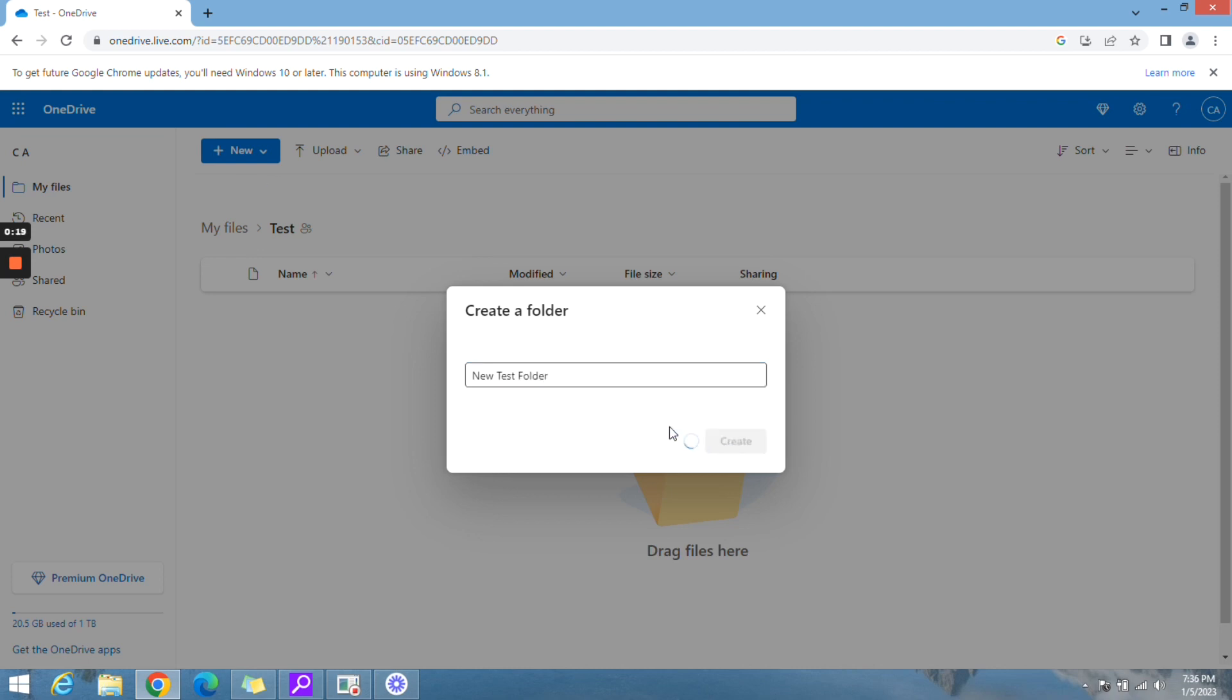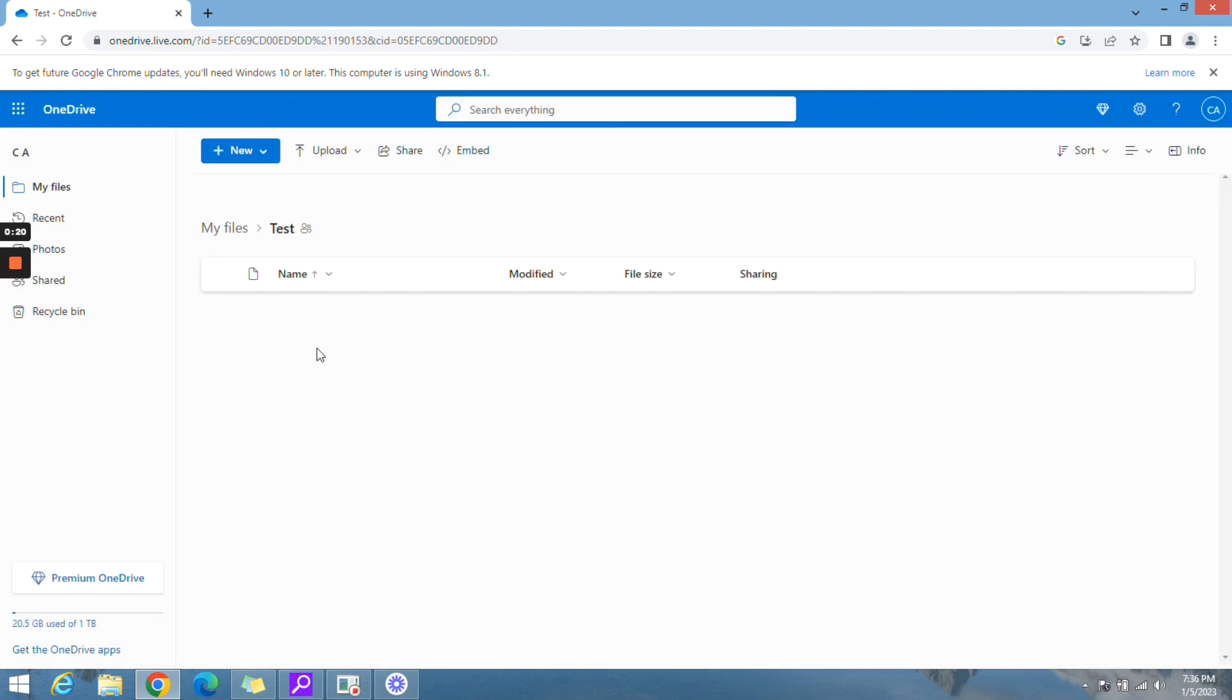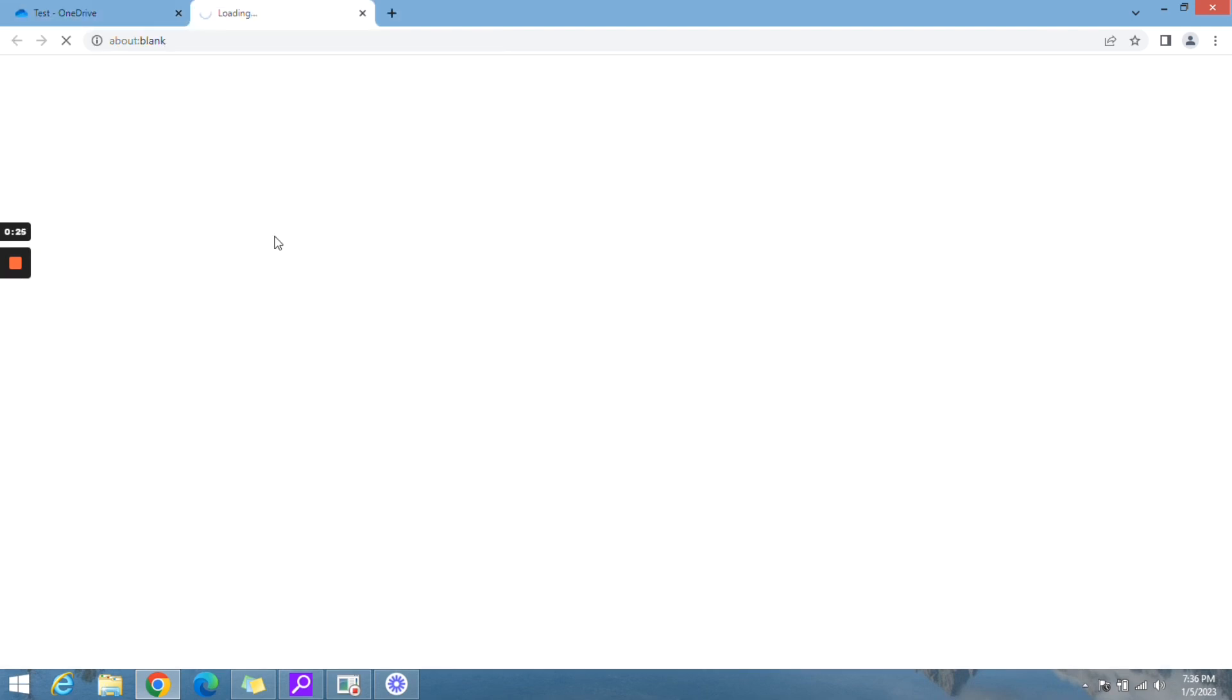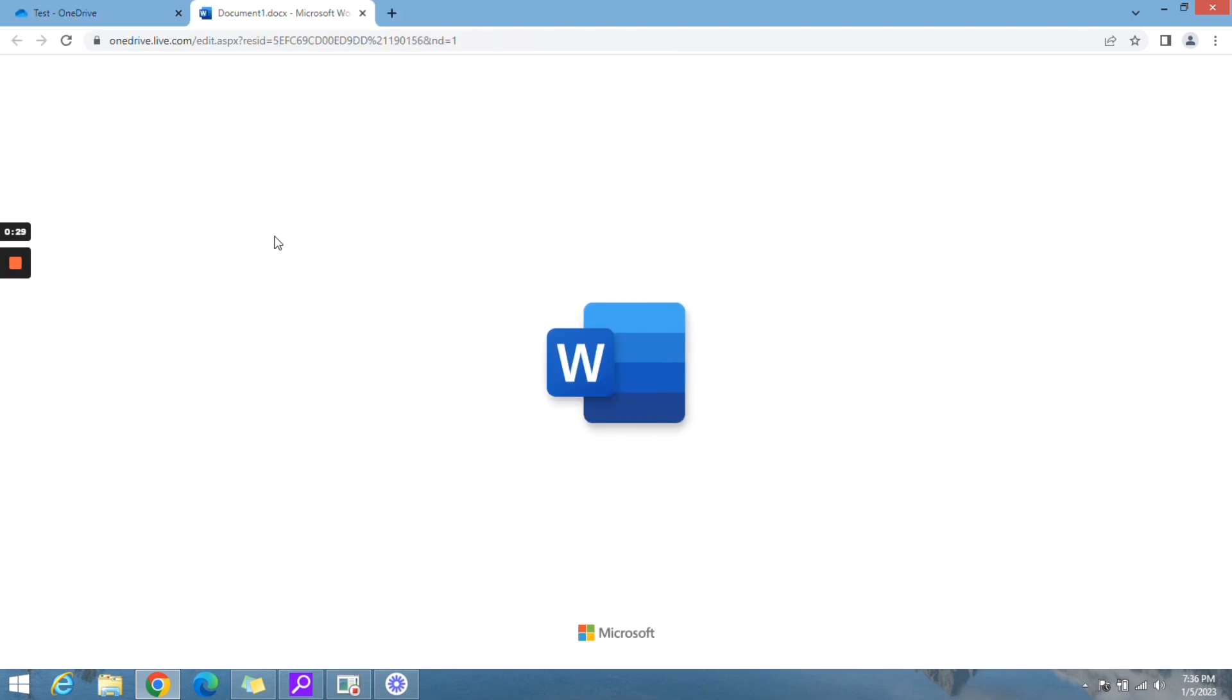You can also create a Word document by selecting new, and then choose the type of document you want to create, such as Word or Excel.